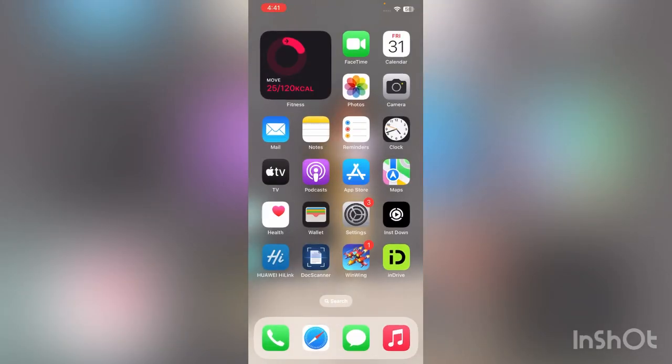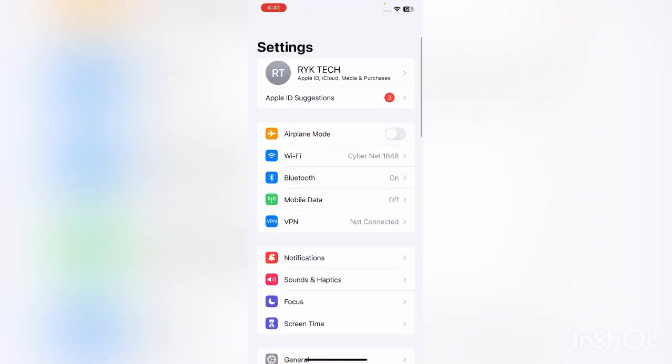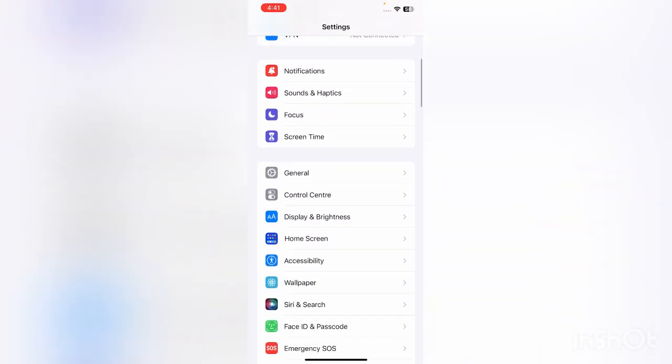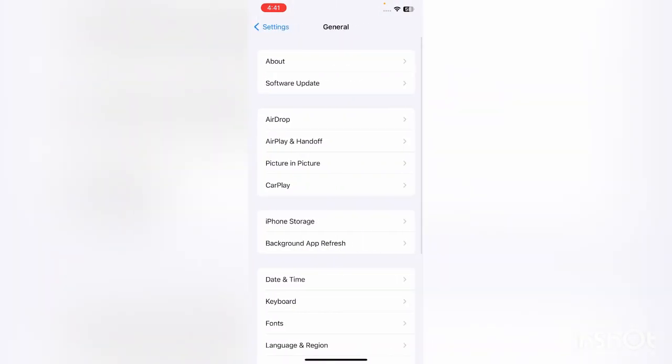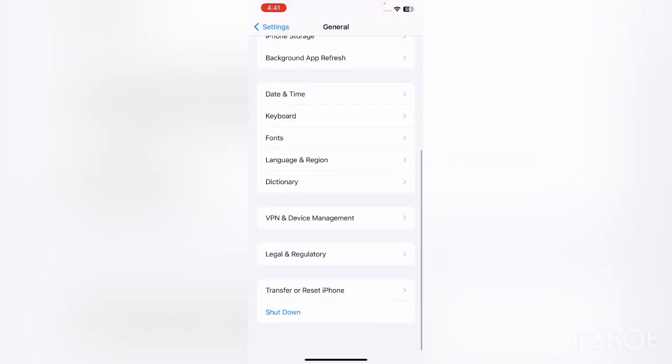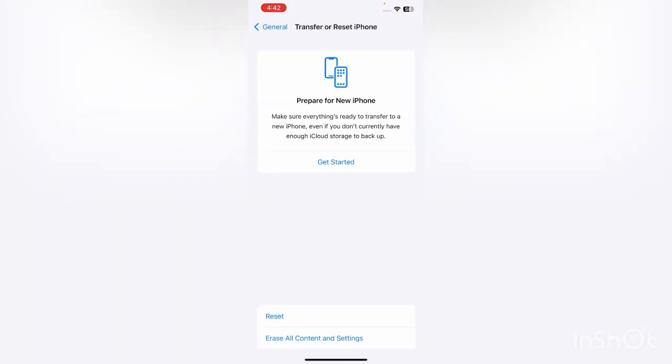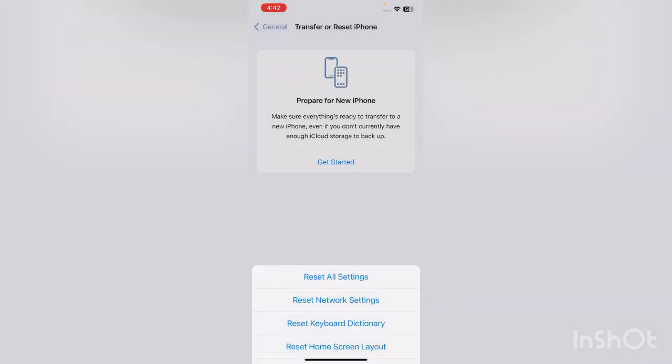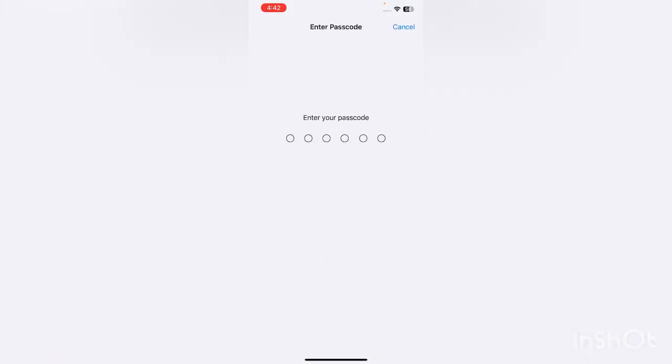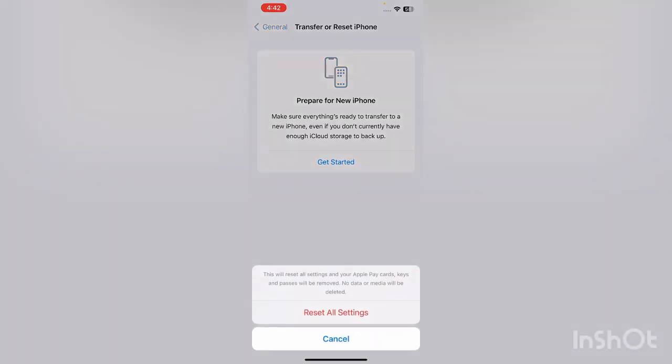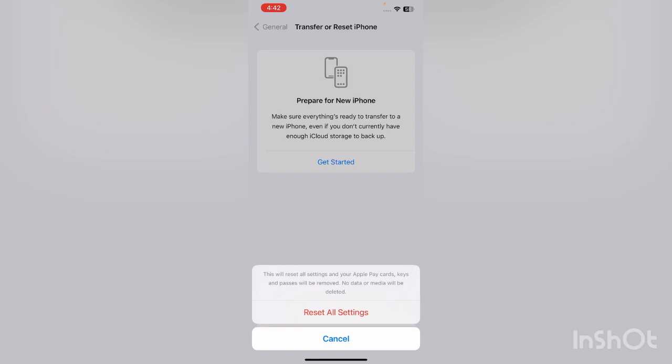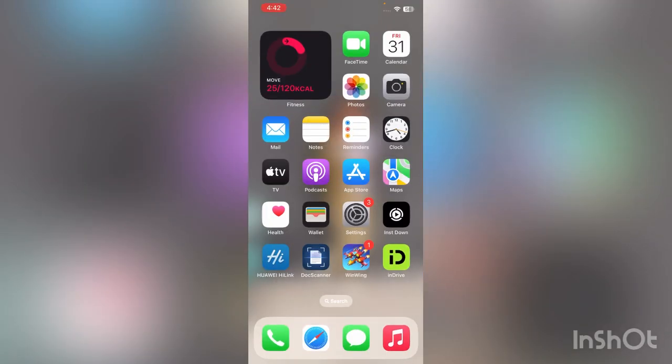The next solution is reset your iPhone settings. For this, go to Settings, scroll down, tap on General, scroll down, tap on Transfer or Reset iPhone. Tap on Reset, tap on Reset All Settings, and enter your iPhone password. This will reset all settings, but no data or media will be deleted from your iPhone.